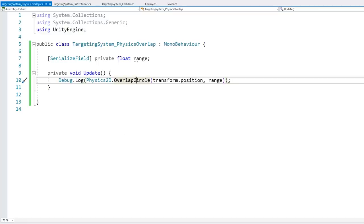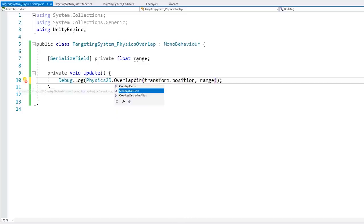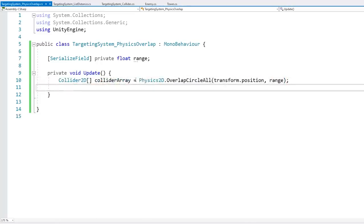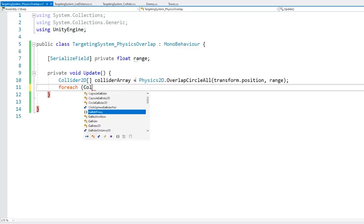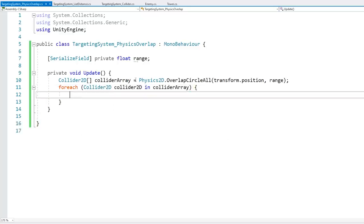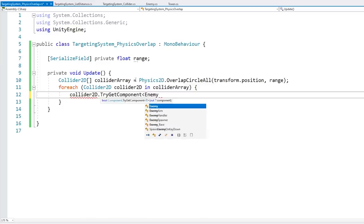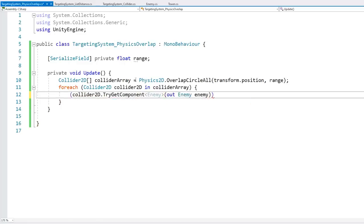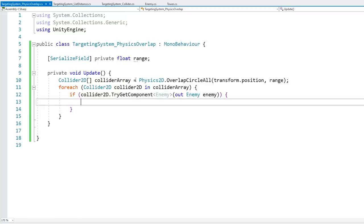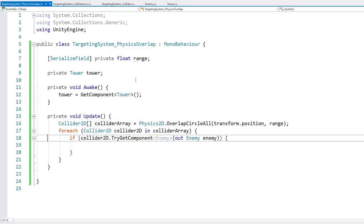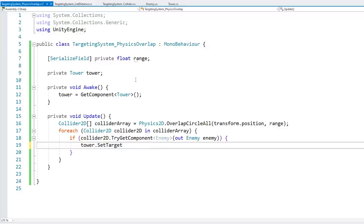Instead of using OverlapCircle, we can use OverlapCircleAll. This is the same overlap logic, except it returns all of the colliders within the circle. So we get an array of colliders and cycle through it. Then in here we just need to identify which ones are the enemies — we do a TryGetComponent of type Enemy on the collider2D, and if it is an enemy, we grab our Tower reference, call SetTarget, and pass in that enemy.